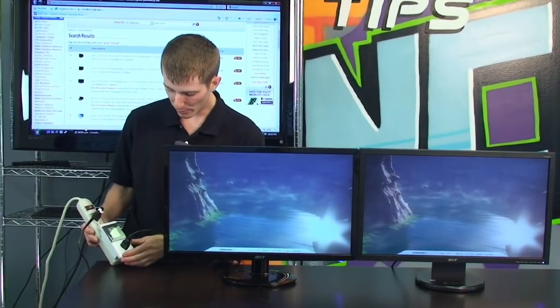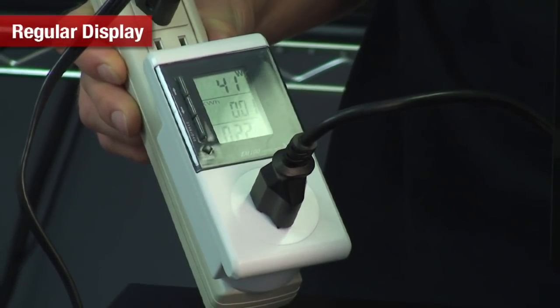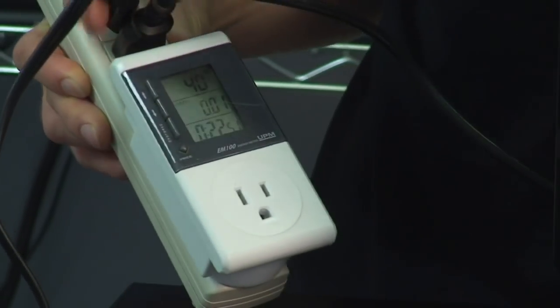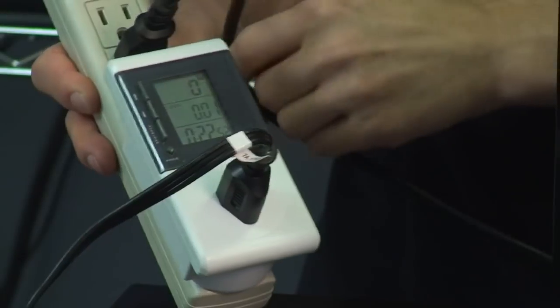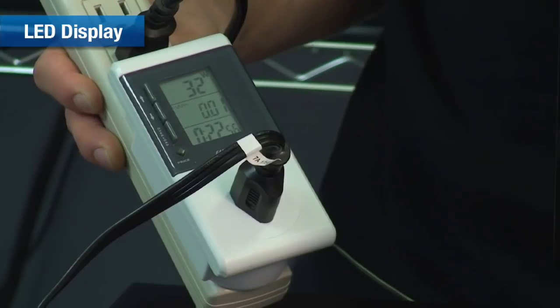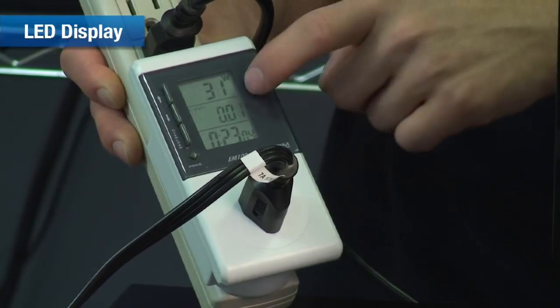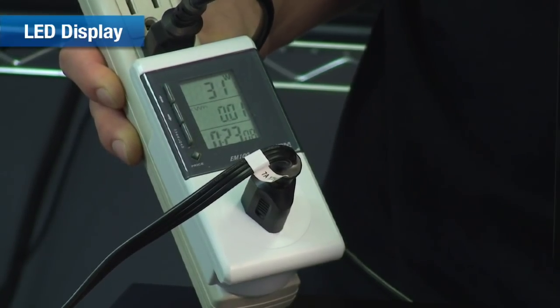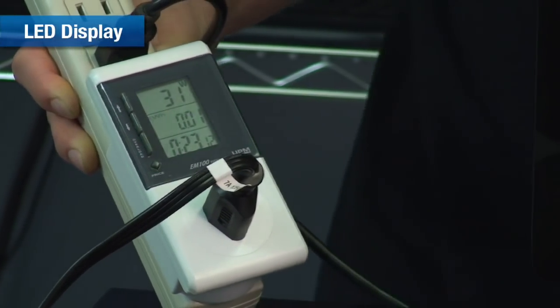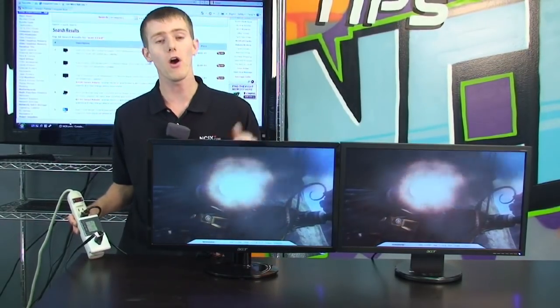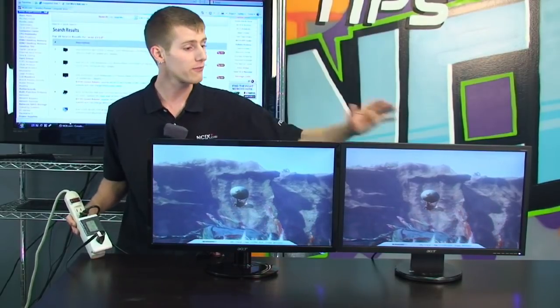To demonstrate the next point, I've got my handy-dandy power meter here. The cathode backlit LCD is drawing about 40 watts when the action is intense on screen. Now I'm going to unplug it and plug in the LED backlit LCD instead. The LED backlit display draws only 31 watts with the same kind of image load on the screen as the regular cathode backlit LCD. That's a 25% power savings if you upgrade all the monitors in your office to LED backlit LCDs from the same manufacturer.